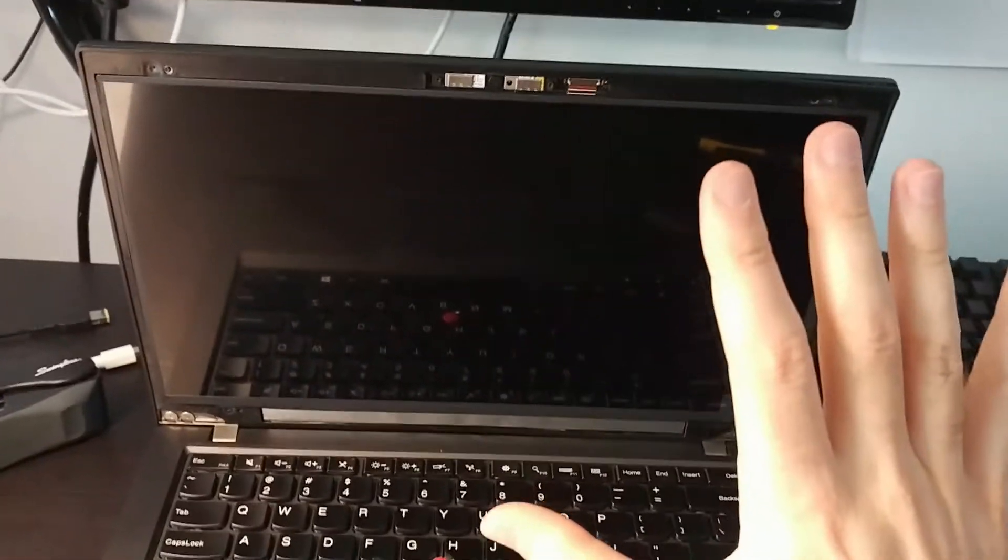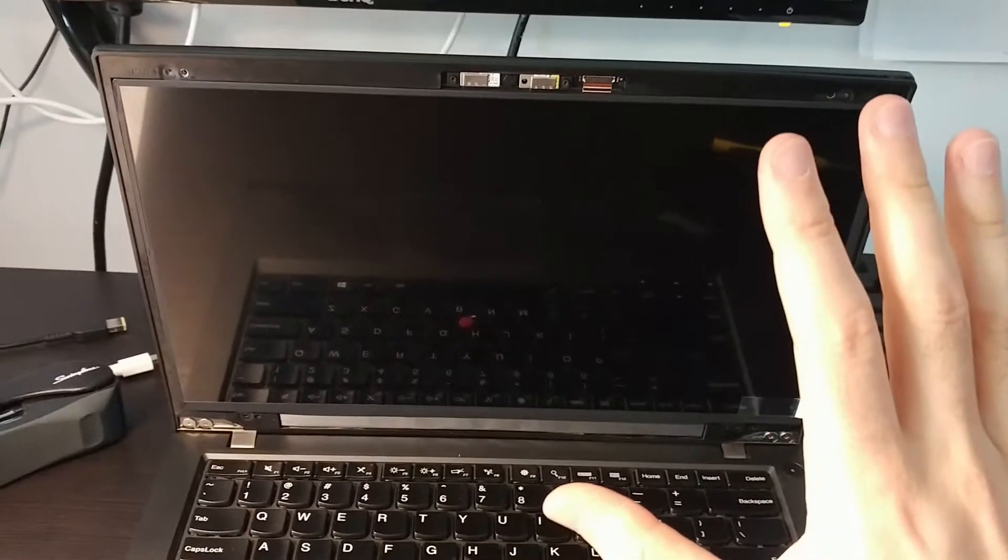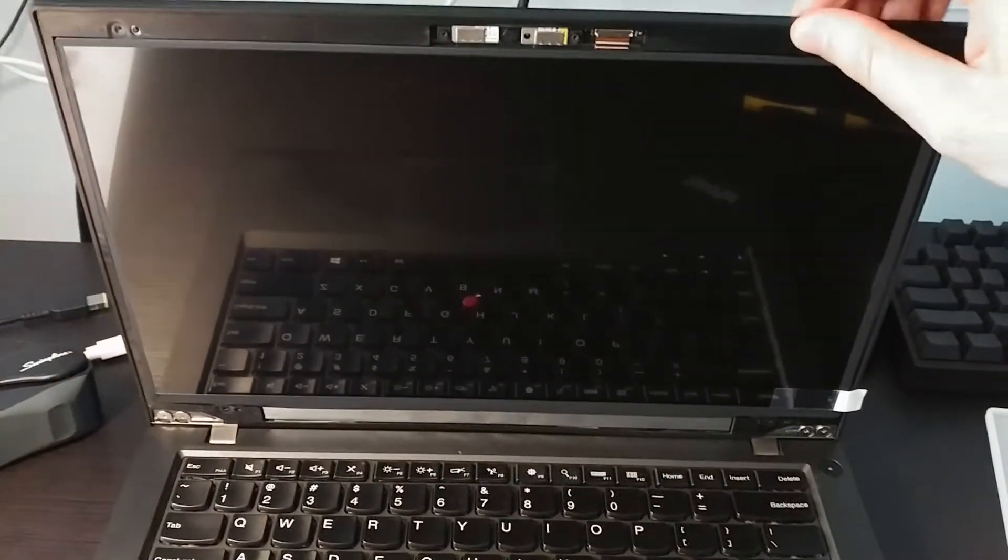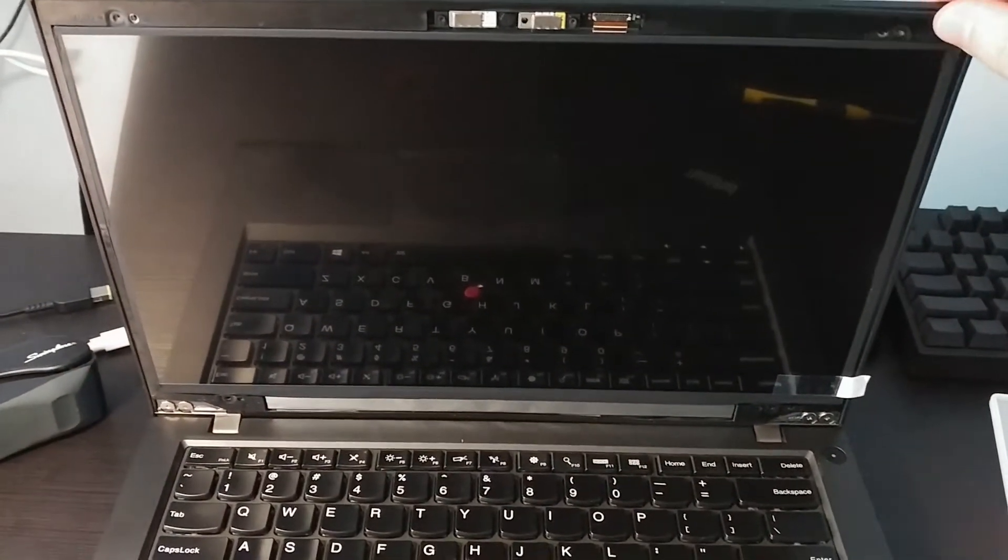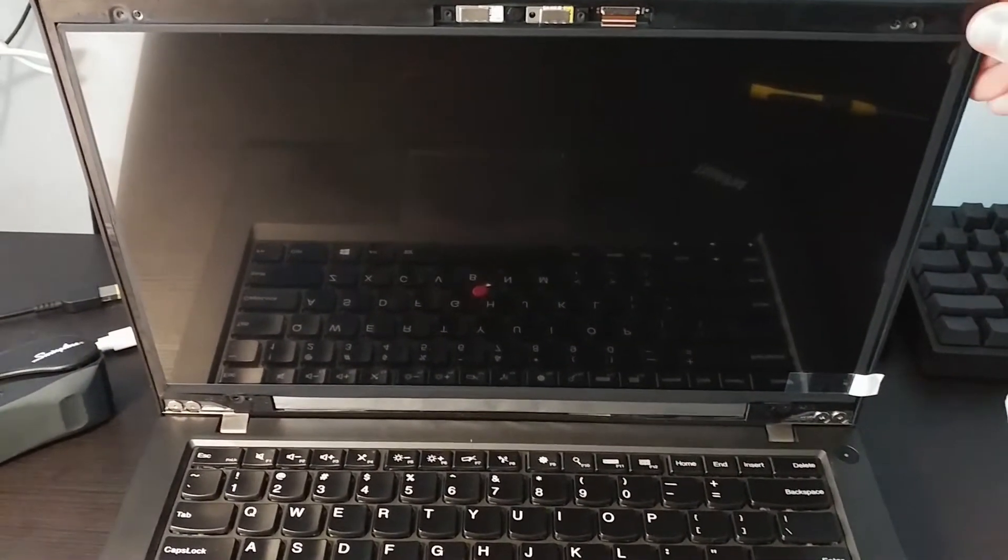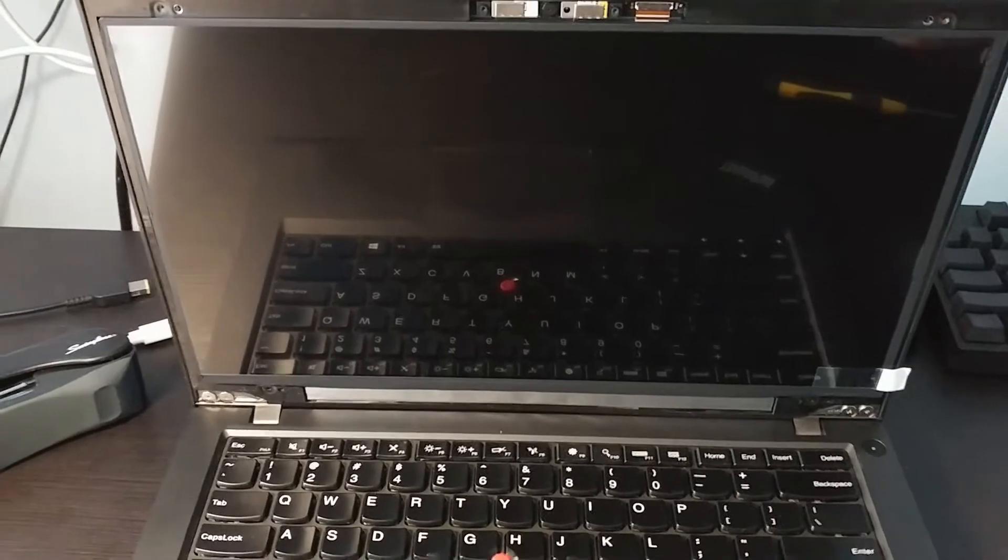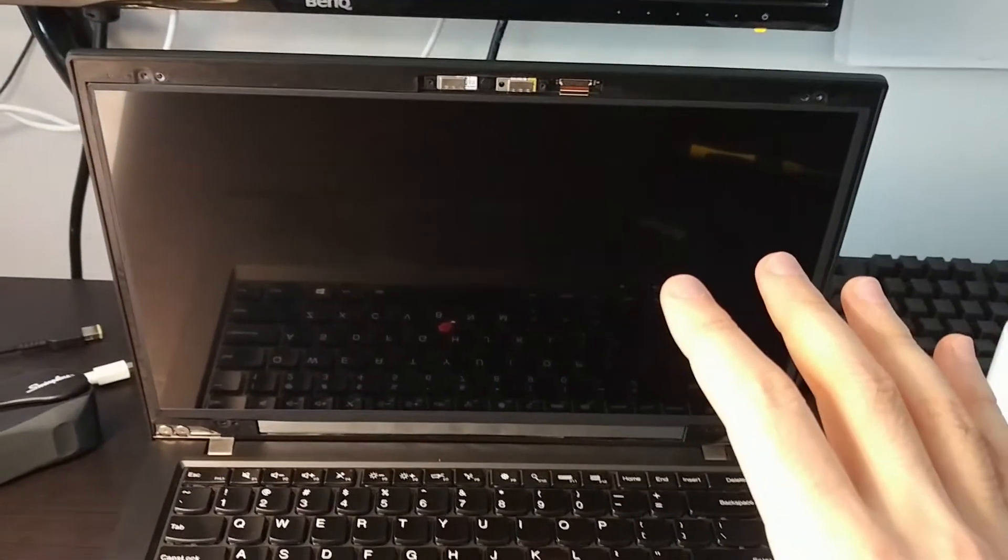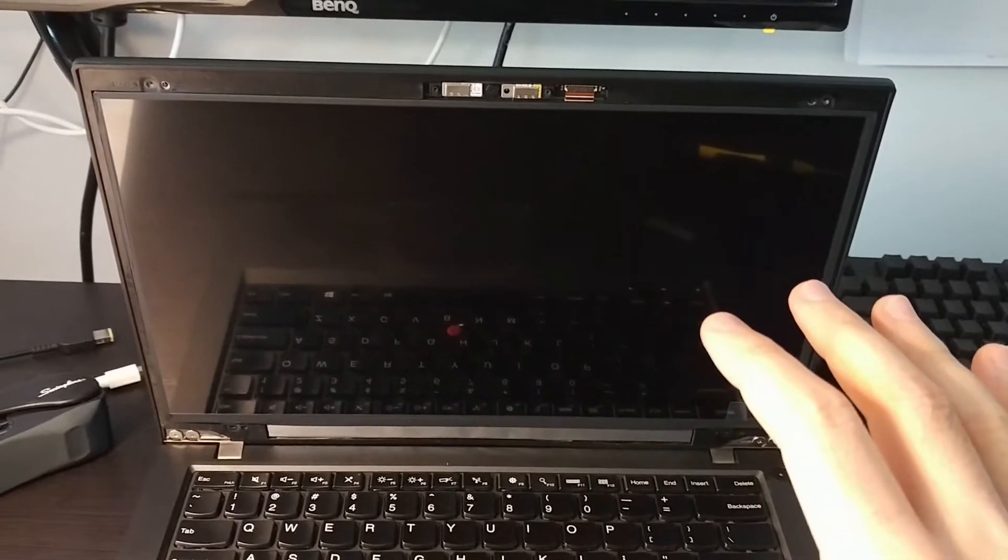We just place that little bezel piece back onto the display and we just press gently along the edges to snap everything back into place.